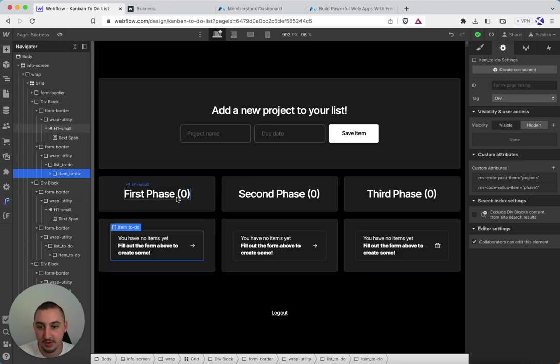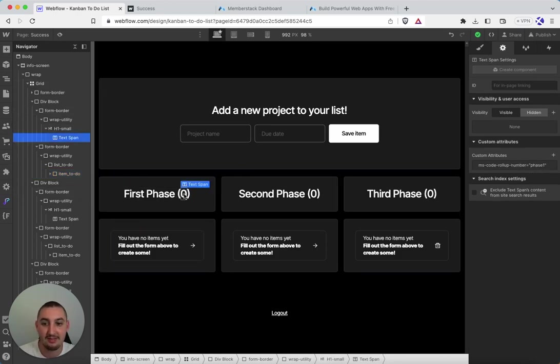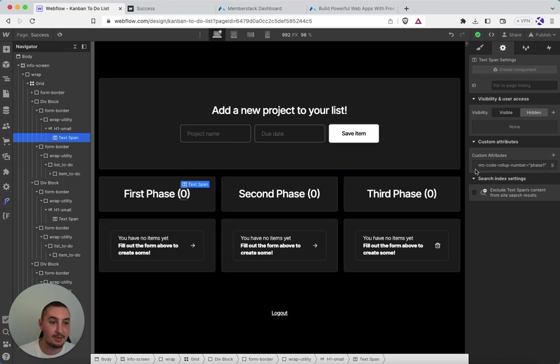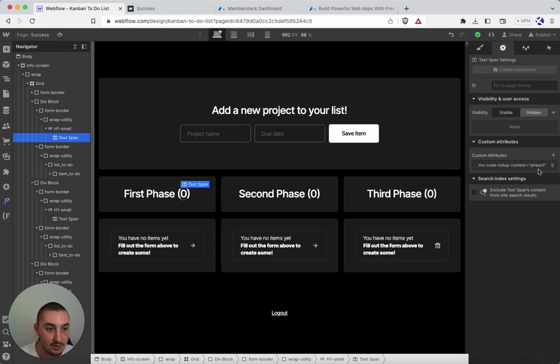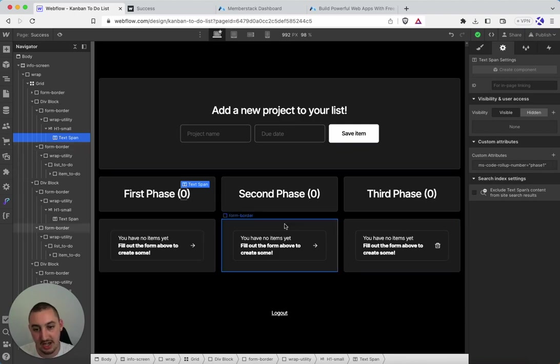And that's because this first phase thing here. And then I have where I want the number to go. And I have ms-code-rollup-number equals phase one. And it matches the item here.